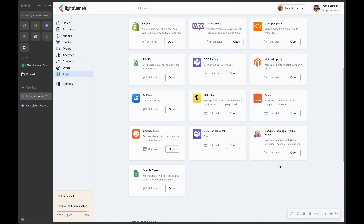With the release of Light Funnel stores, it is now easy to start promoting your products on Google Shopping. The way you do that is using the Google Shopping and Product Feeds app, so let's see how that works.